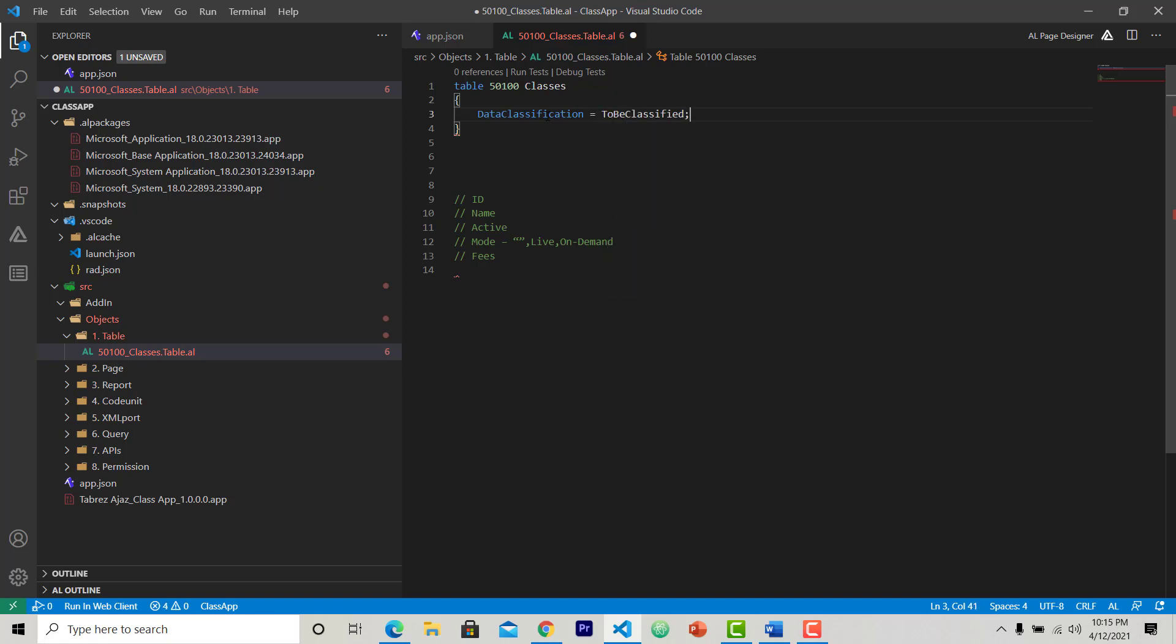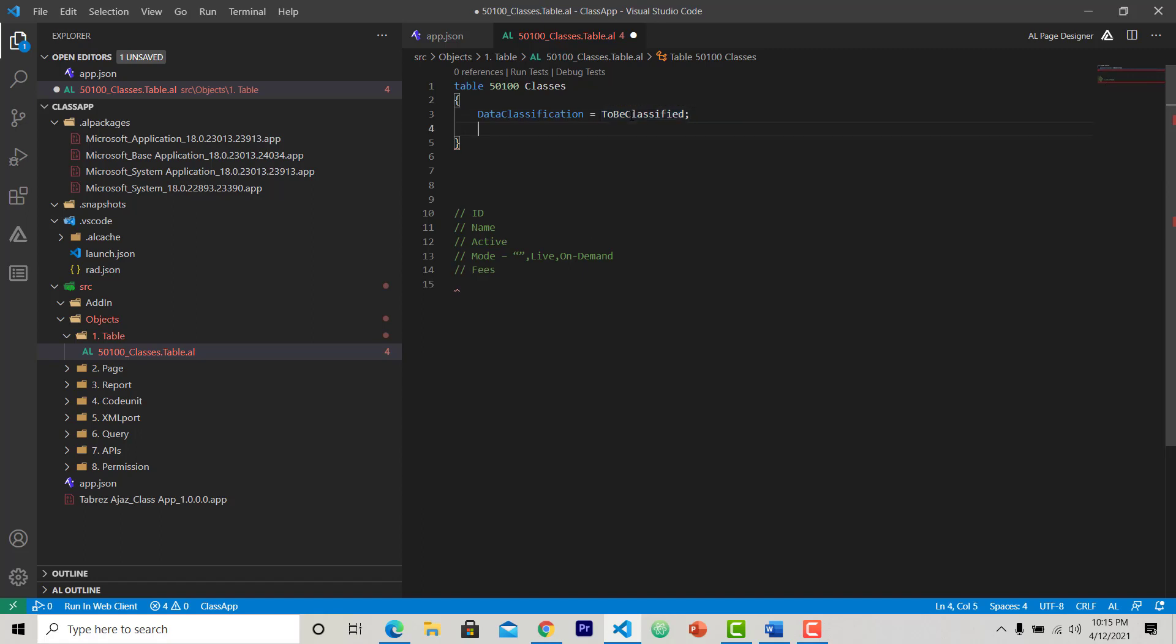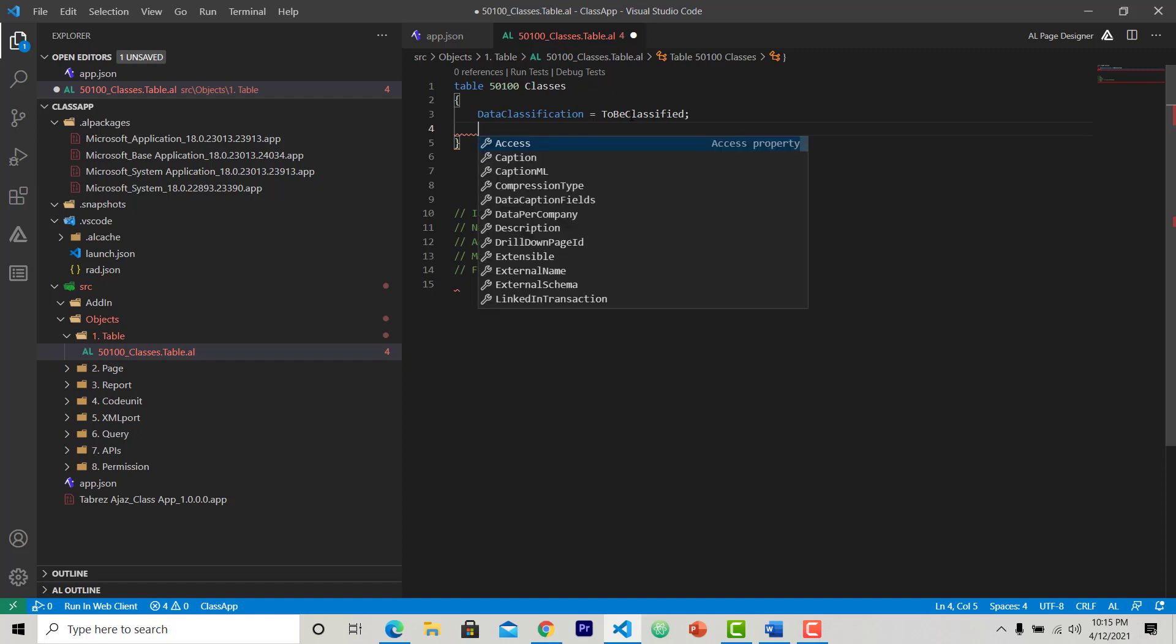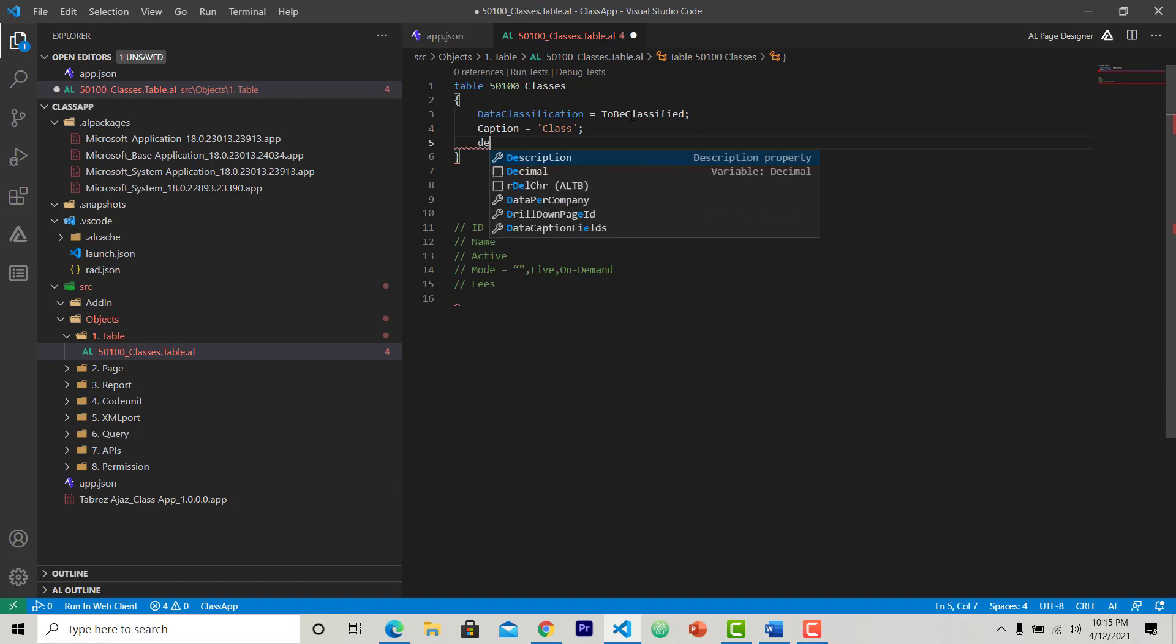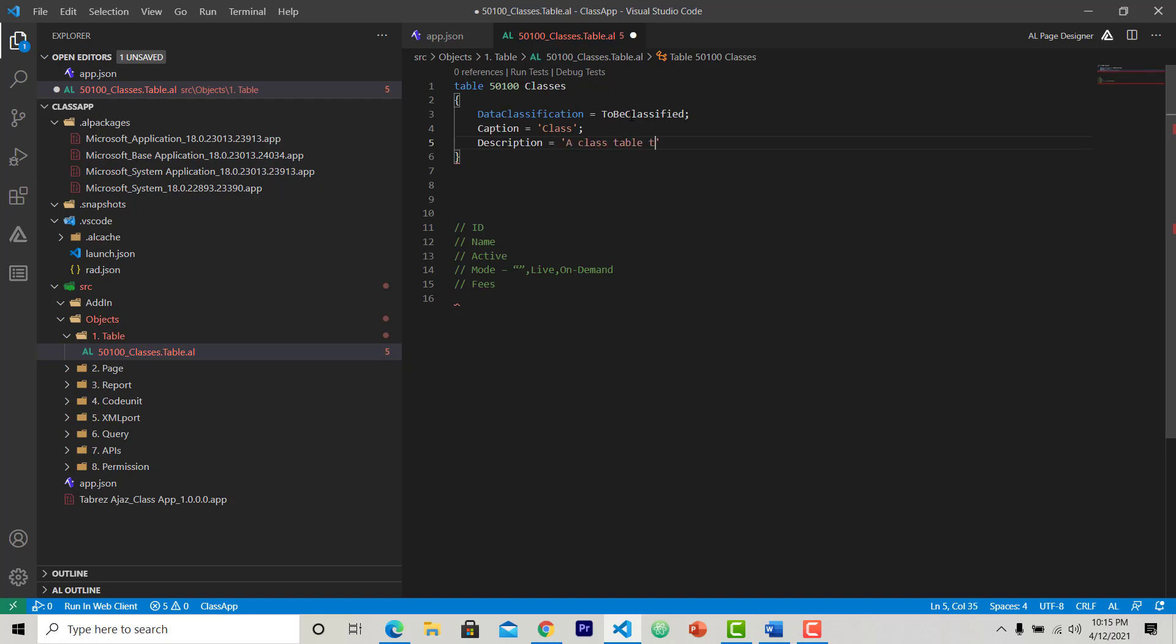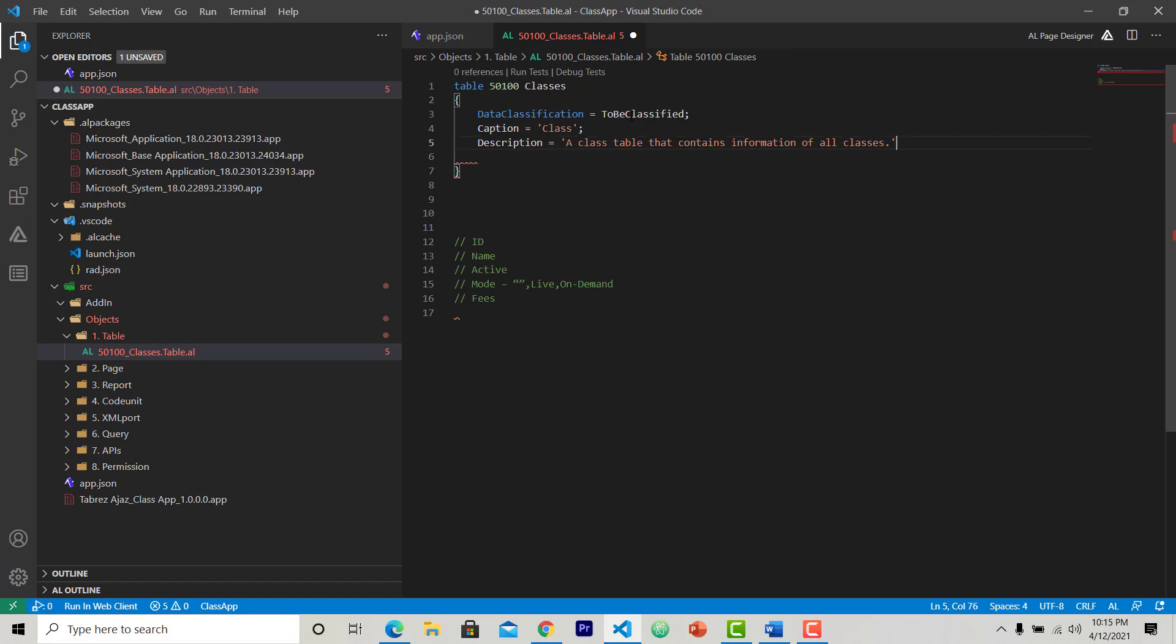In my case, I am setting it to ToBeClassified, means the specification for this table is yet not given any kind of classification, so I will do it later on. Right now, I use one property. Another property I want to use is caption, so I am setting a caption for my classes table. This is class. Another caption I want to give, that is description. It's just a description for this table: a class table that contains information of all classes.